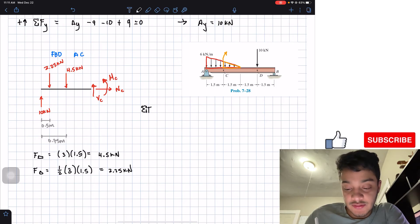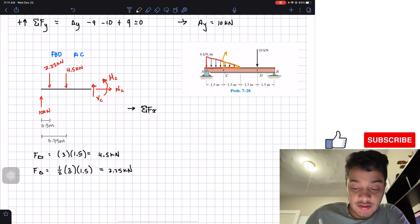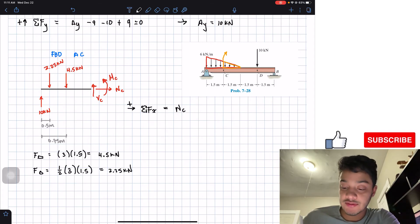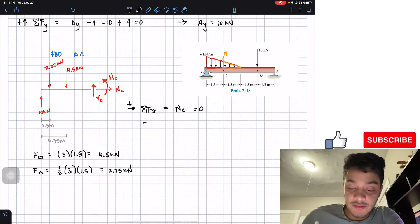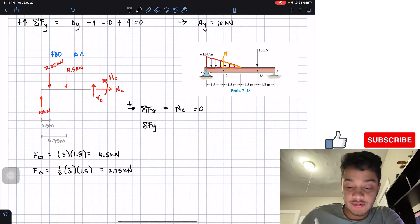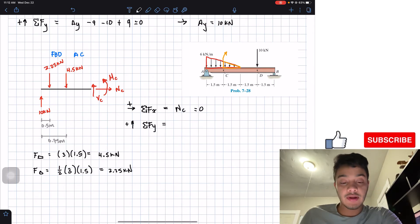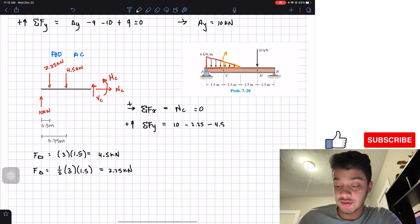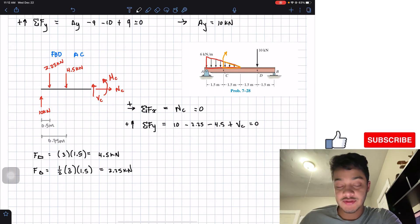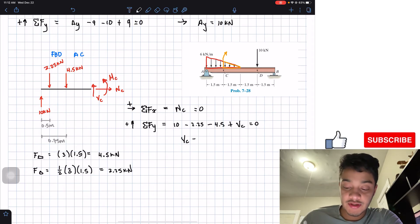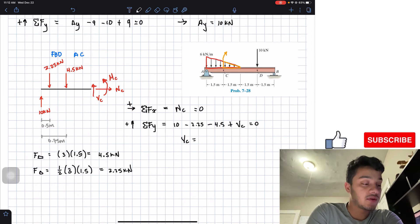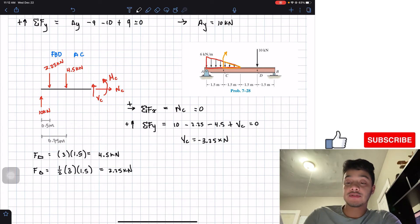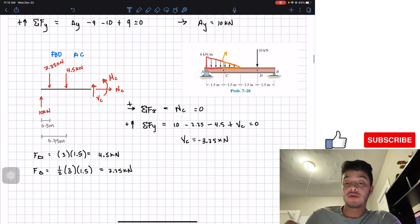Now summing forces at the cut section. Summing in the x-direction: N_C equals zero, since there's no horizontal load. Summing in the y-direction, upward positive: 10 kN minus 2.25 kN minus 4.5 kN plus V_C equals zero. Solving for V_C gives negative 3.25 kilonewtons — negative because we drew it upward but it acts downward.